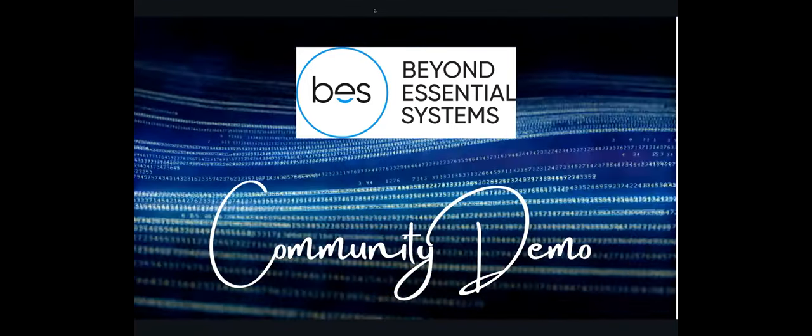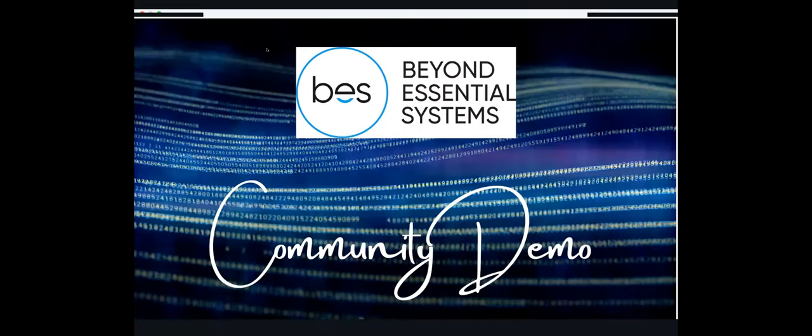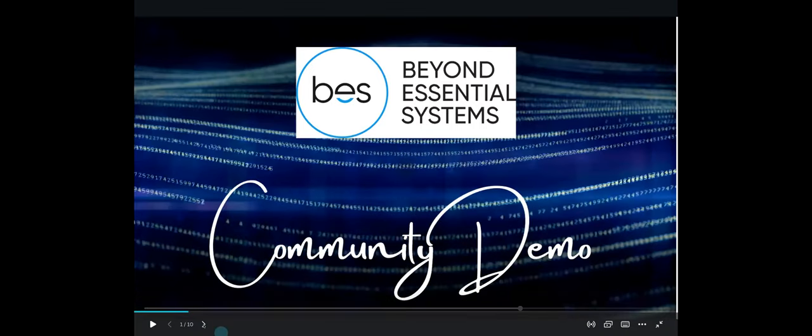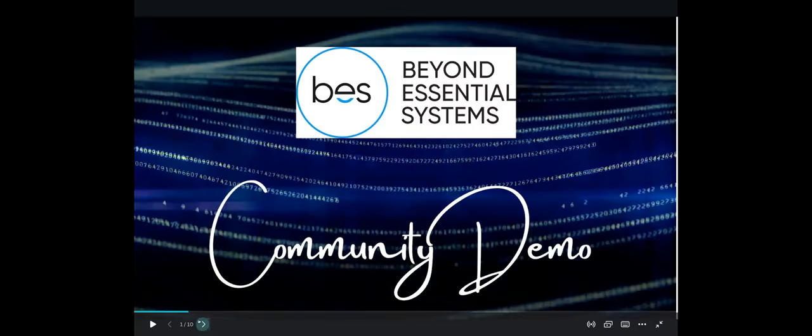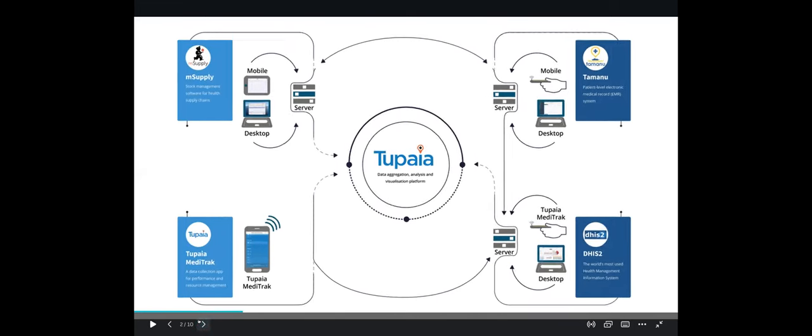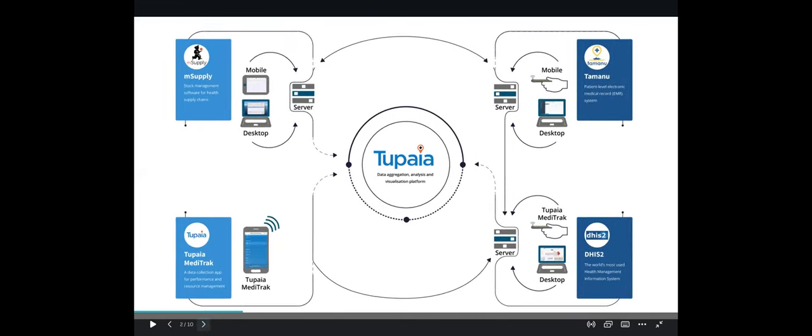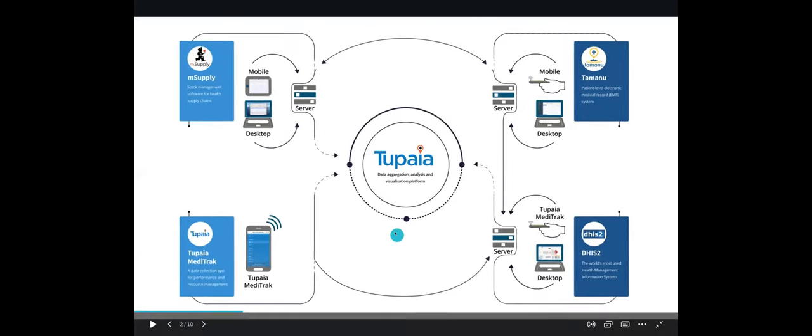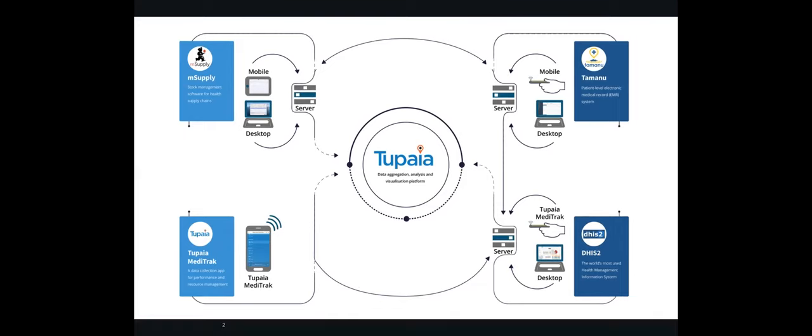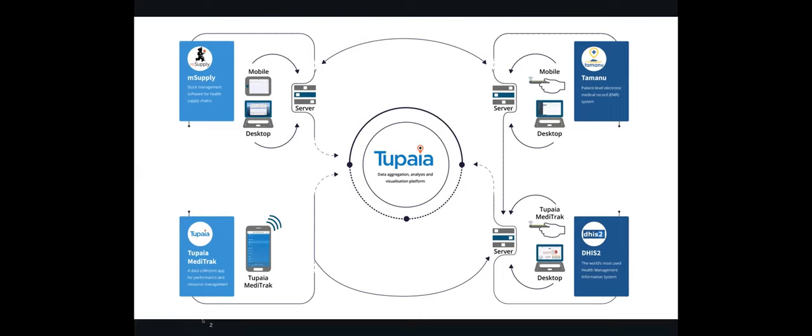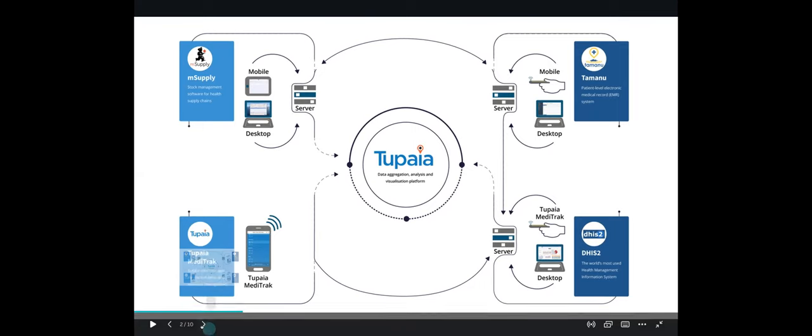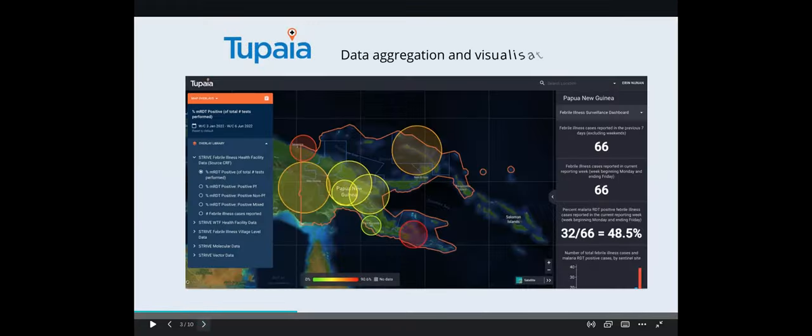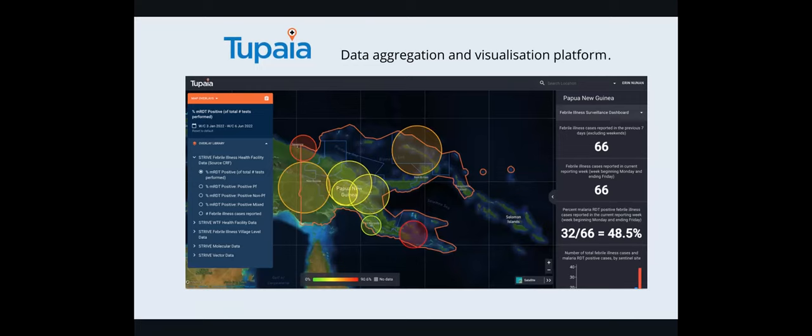So just in case you haven't seen this today already, this is what we're talking about at the moment, Tupaia in the middle. So really what it is, is a place where we can pull data from any other source. And there's a few other sources that we don't have listed on here that data comes into Tupaia from. So really what it is, is a data aggregation and visualization platform.